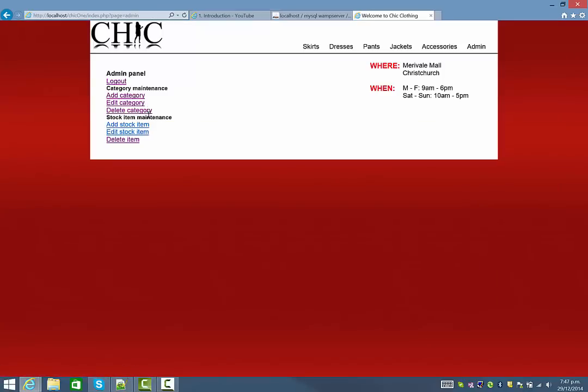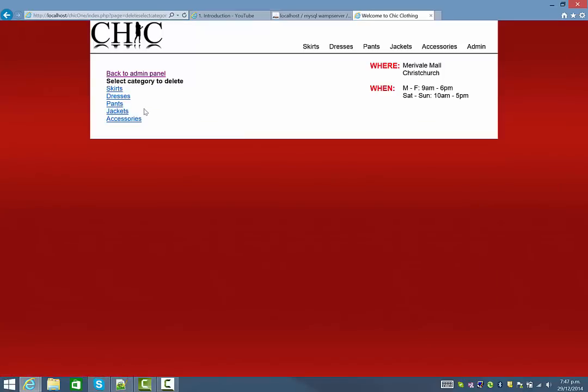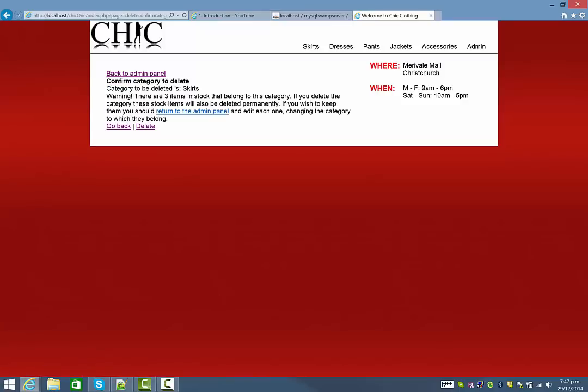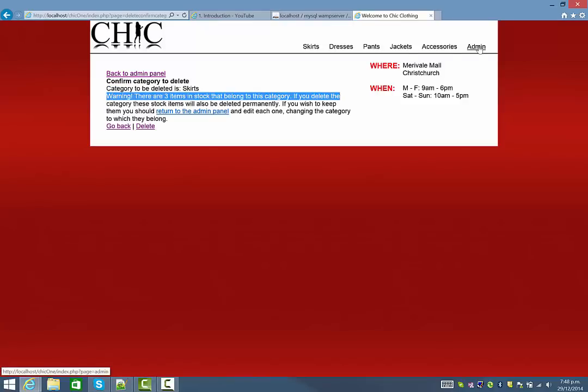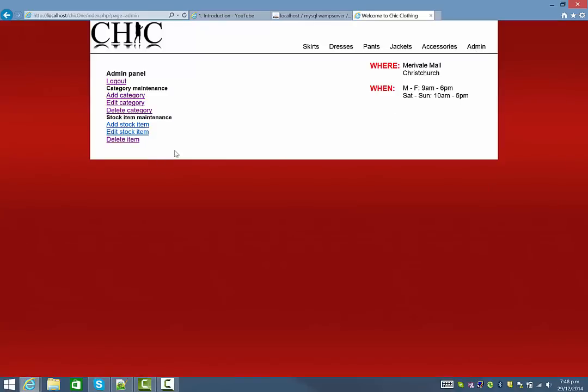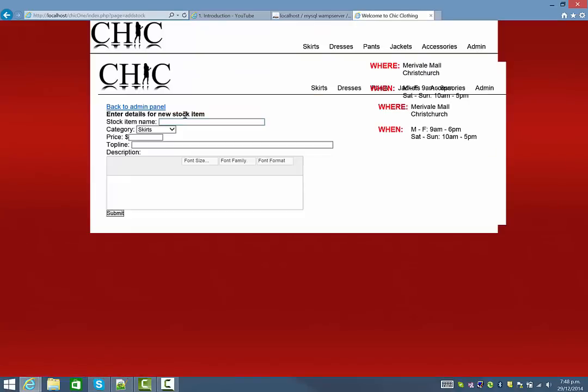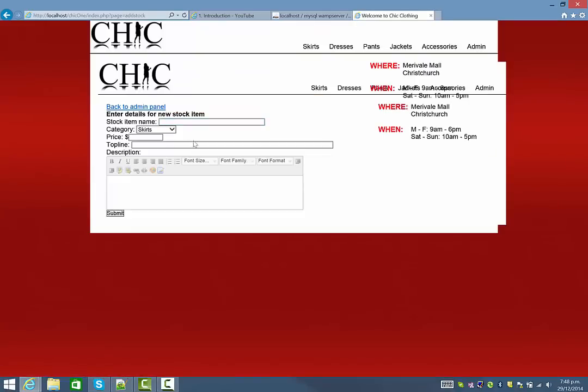There will also be other functionality. If I go to delete a category that actually already has items within it, I'll be given a warning which is also always quite useful. And I'll be able to add stock items and edit them and delete them, and I've obviously made some kind of error here which I'll need to fix up before we go too much further.